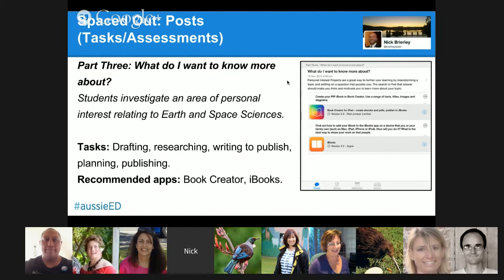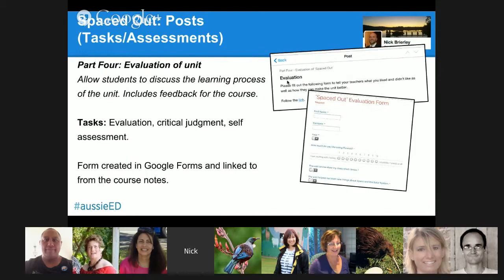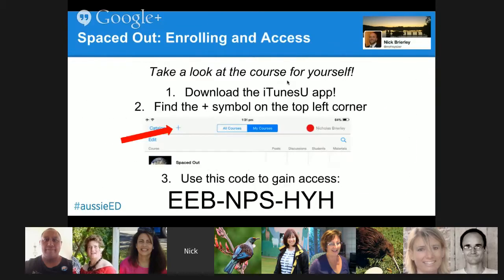The next part was really cool. I got the kids to design an inquiry question about whatever they wanted to know more about in space. I got them to create their own iBook and then we submitted that and the kids can have that on their devices. The last part is obviously an evaluation of their learning and what they thought of the unit.